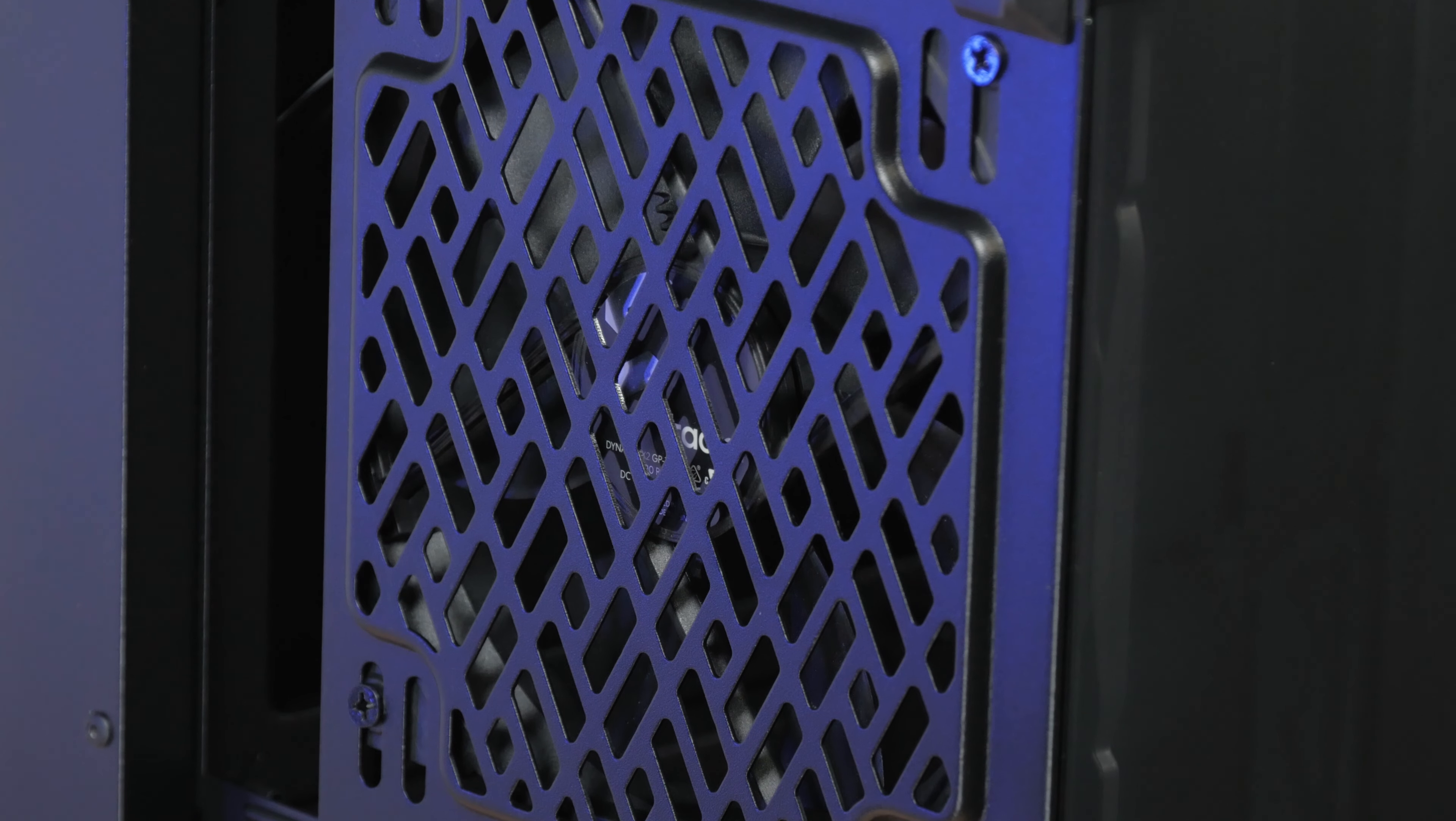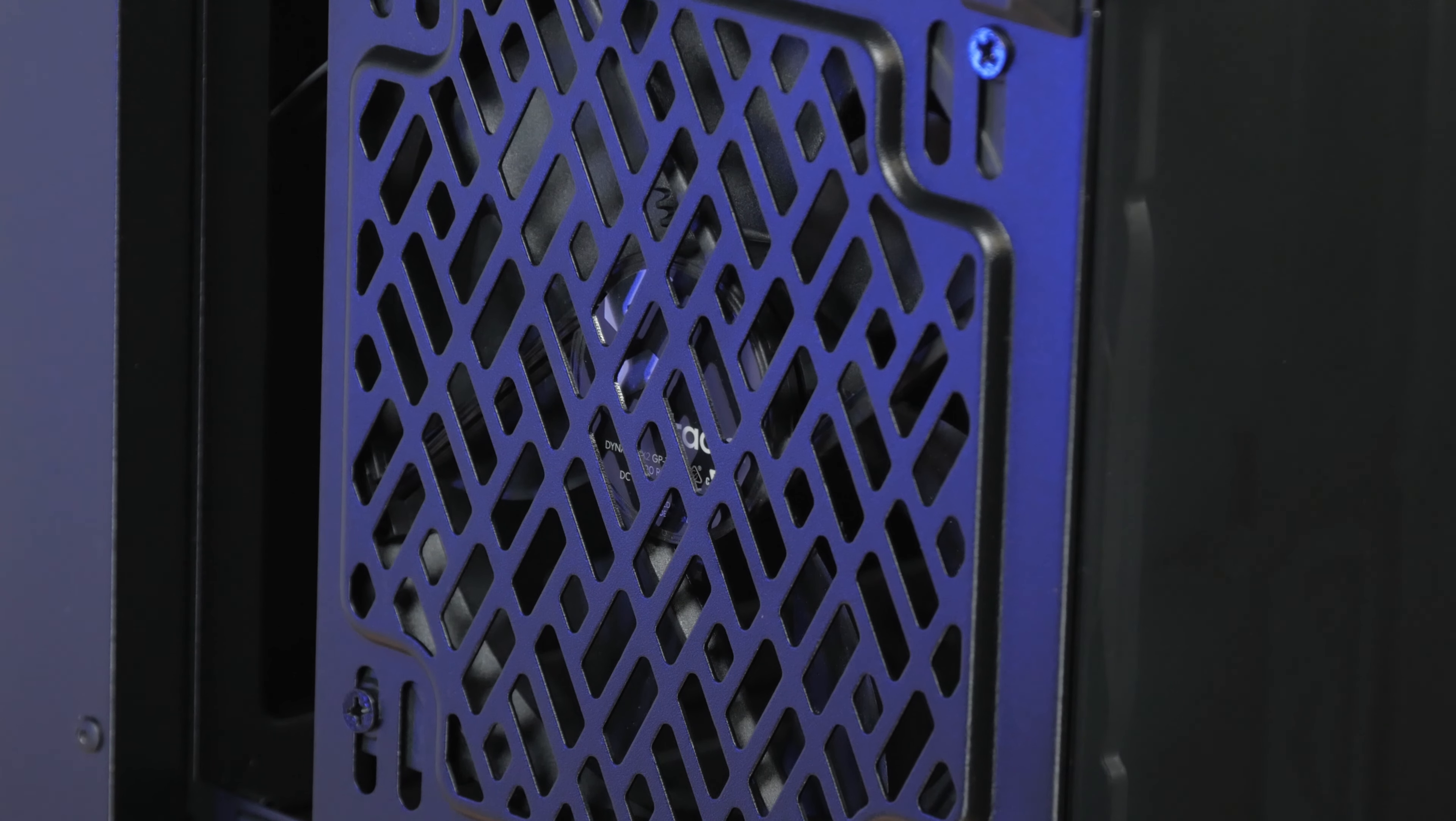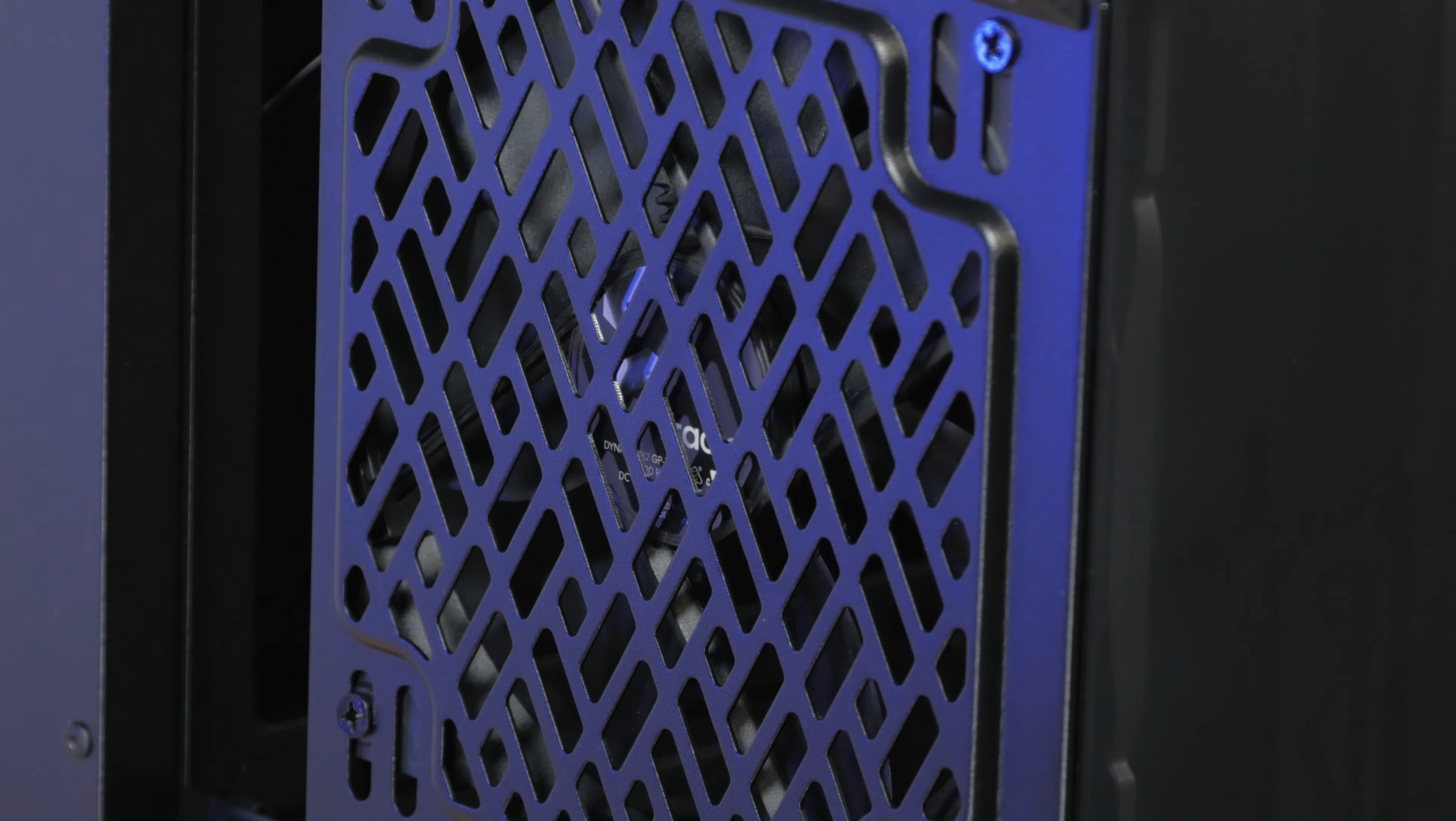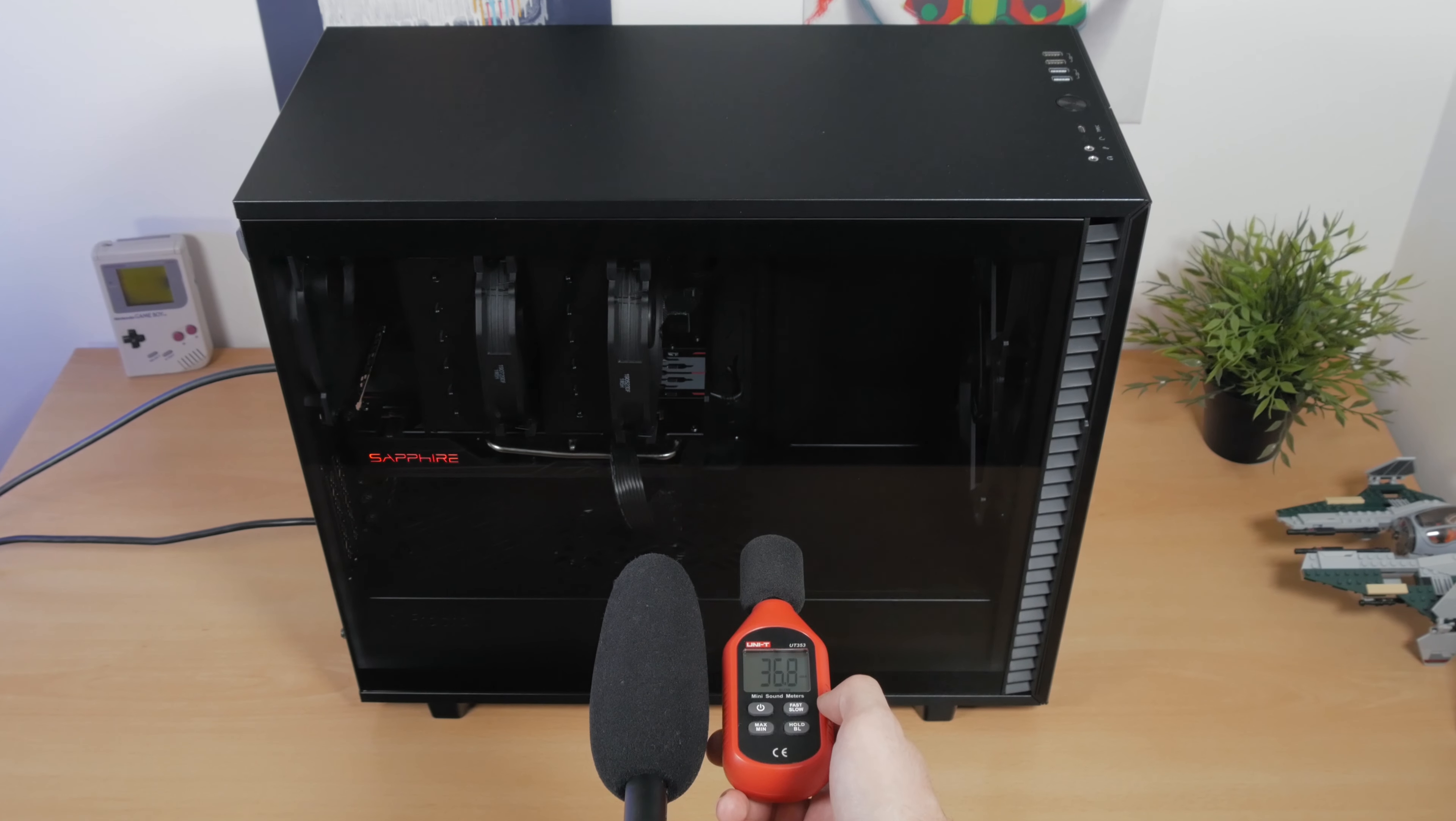As for the noise that they make and what was the Define 7 capable of suppressing, here's a couple of short sound clips of that, while also showing you the sound meter for a measurement comparison.